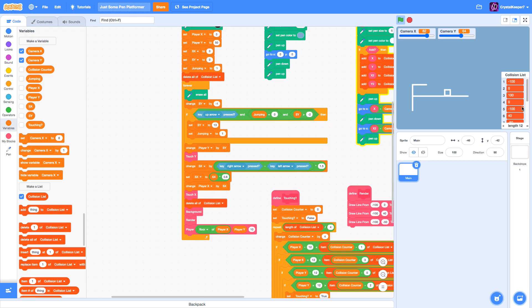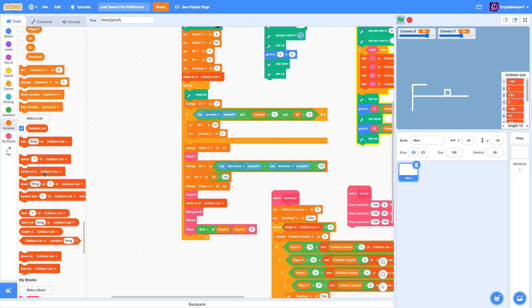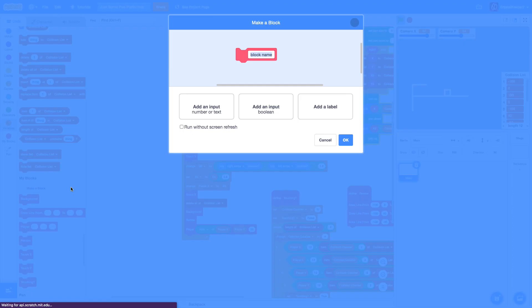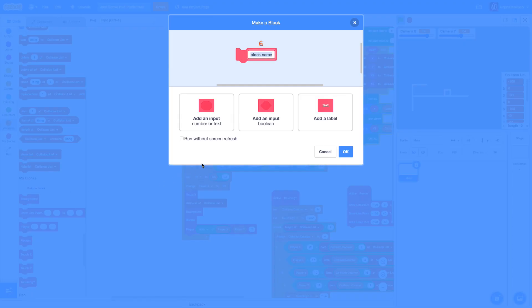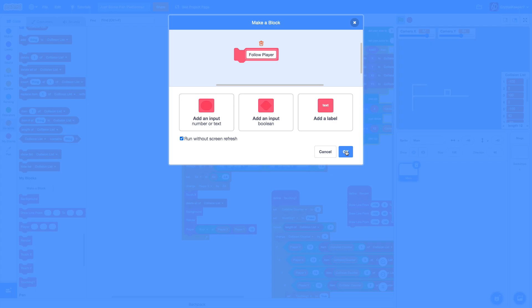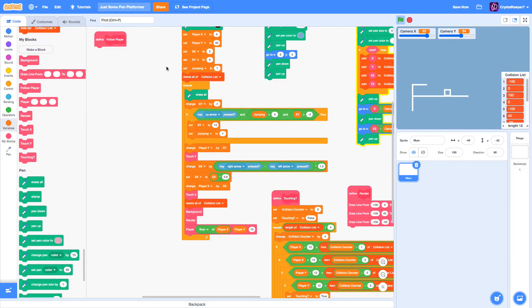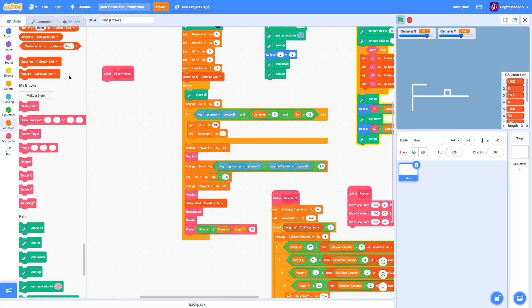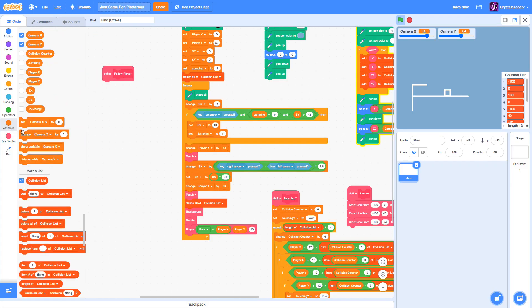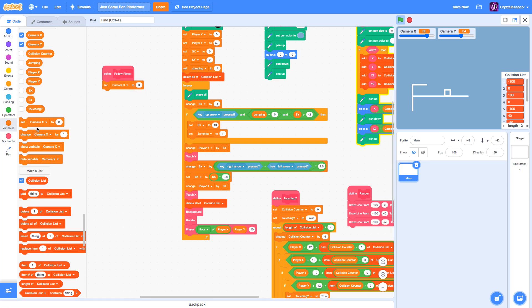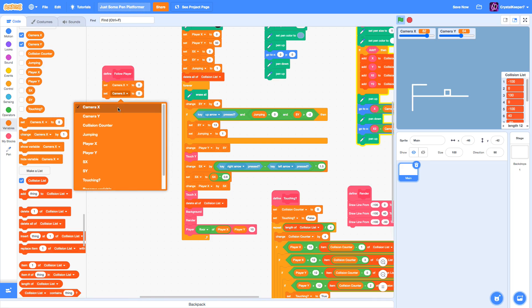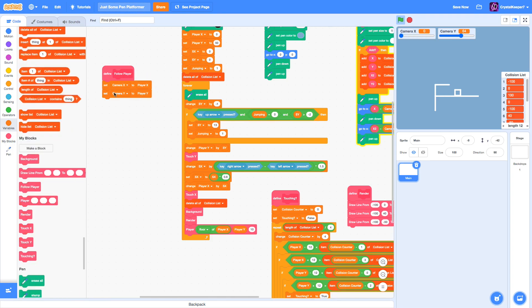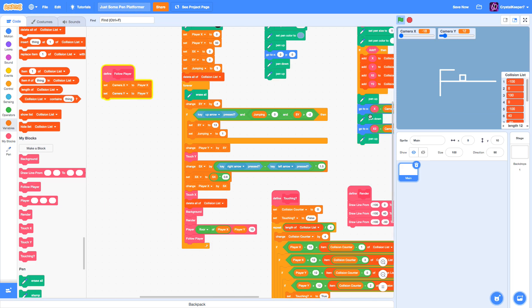So to make this actually scroll, we have to create a new custom block, and we can name this FollowPlayer, and make sure to check the run without screen refresh. In this block, we're going to set CameraX and CameraY to the PlayerX and PlayerY. We're going to make sure to put this block in the main loop right here.